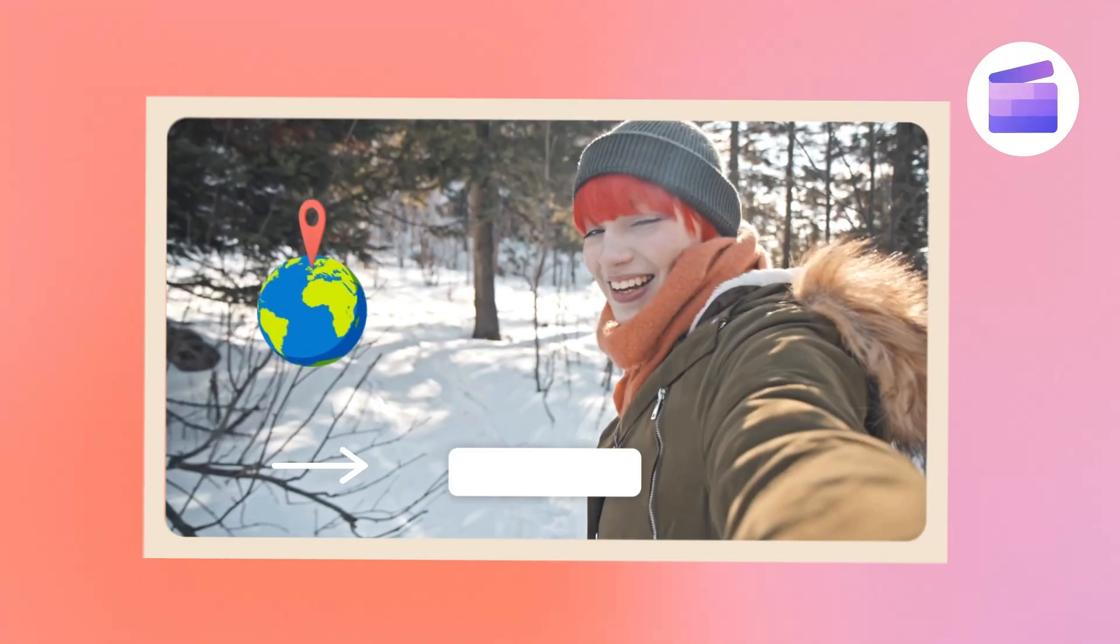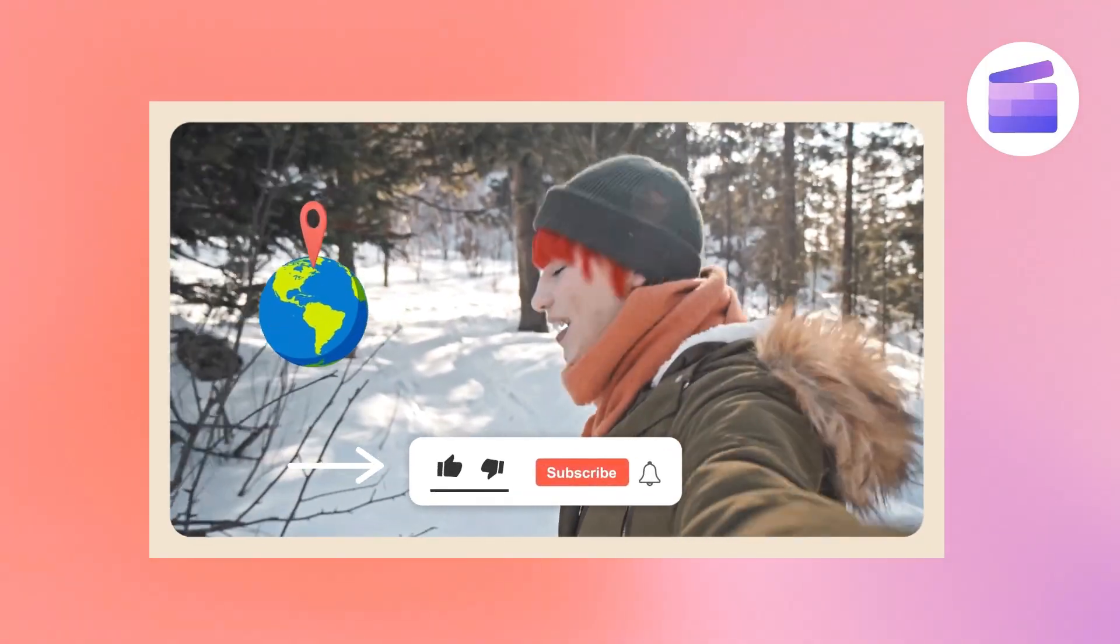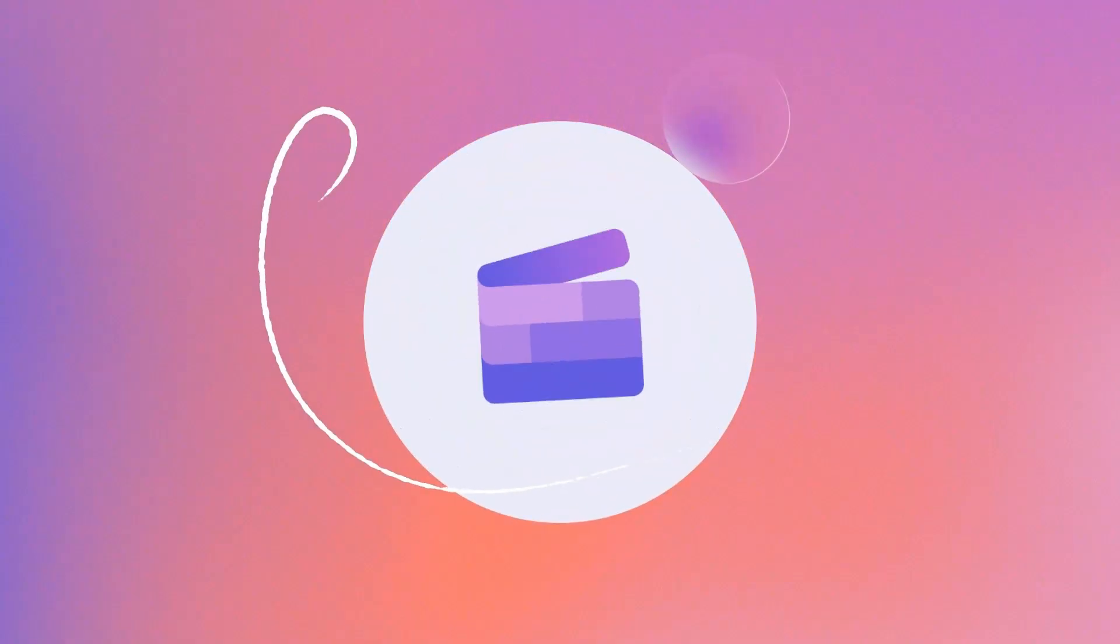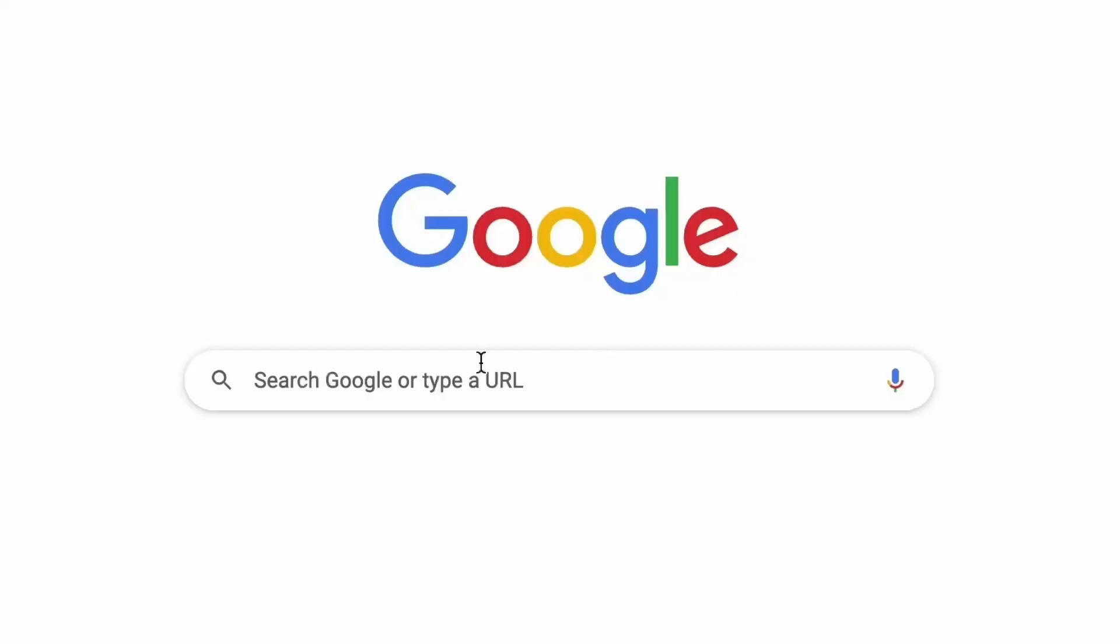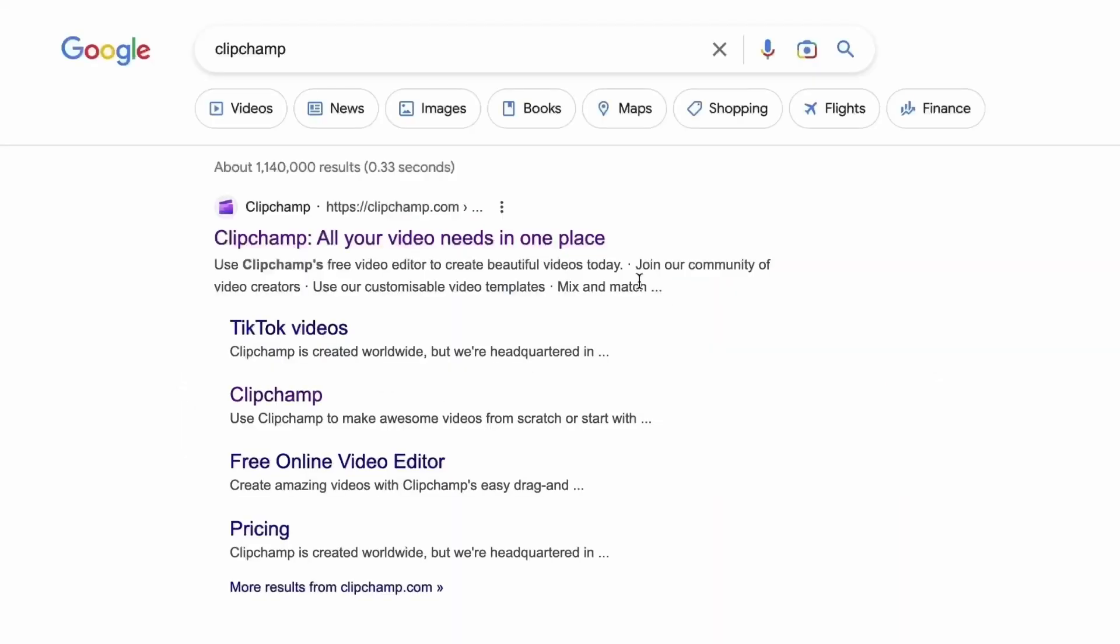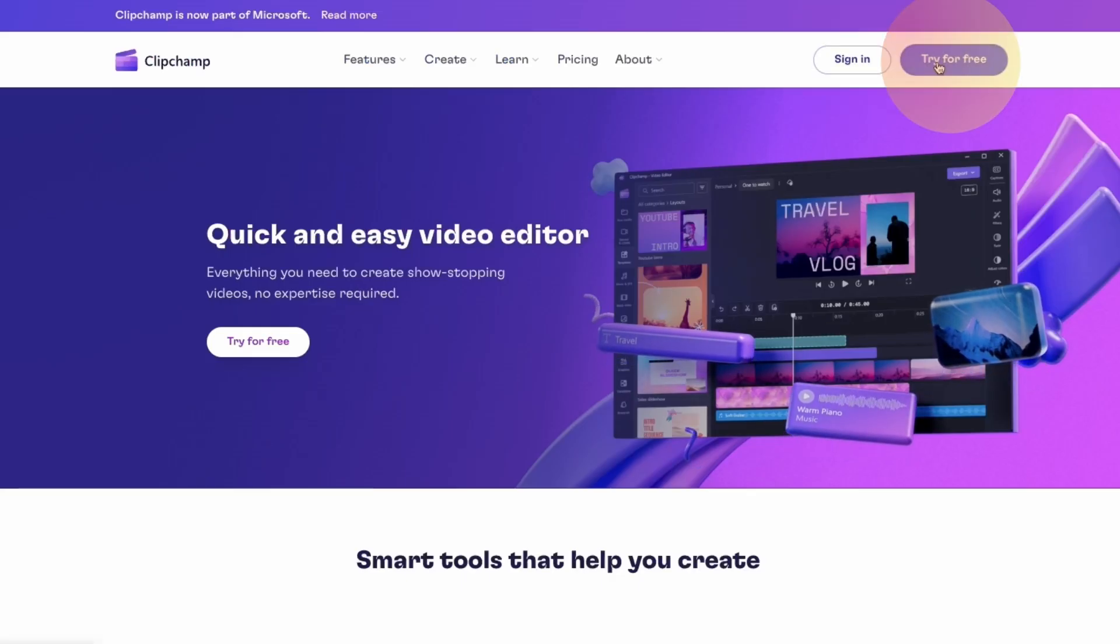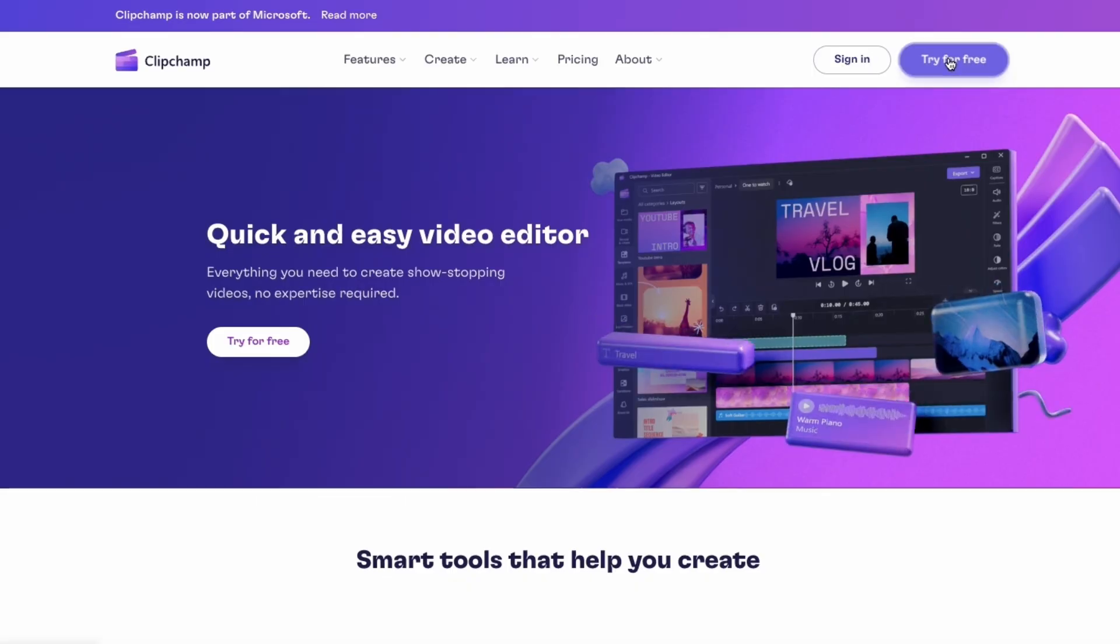Here's how you can add stickers to your video with Clipchamp. Start by heading over to clipchamp.com and then log in or create your free account. I've put the link in the description below.